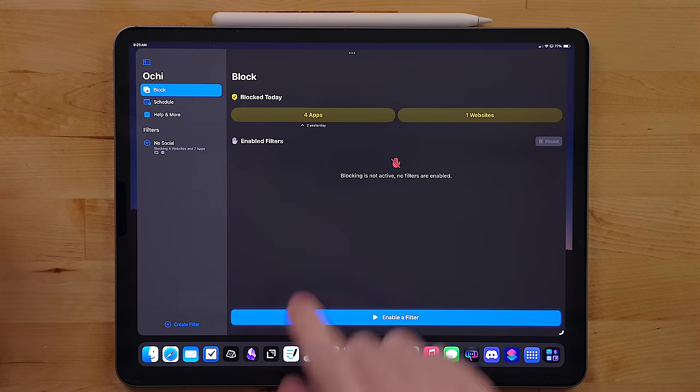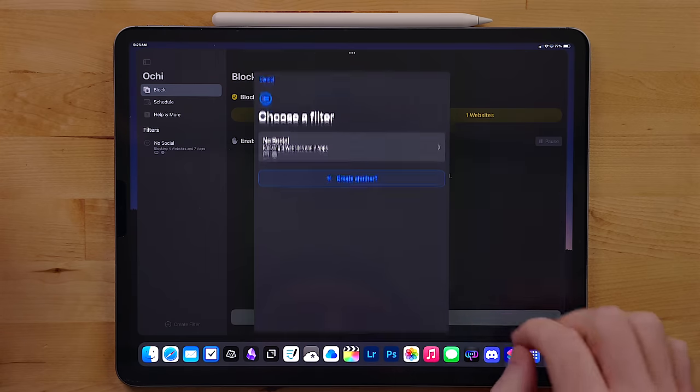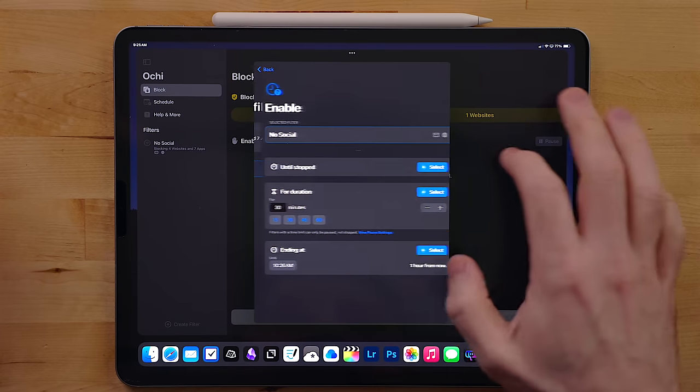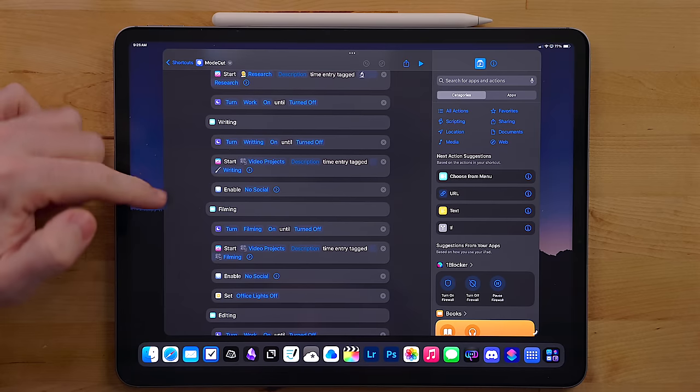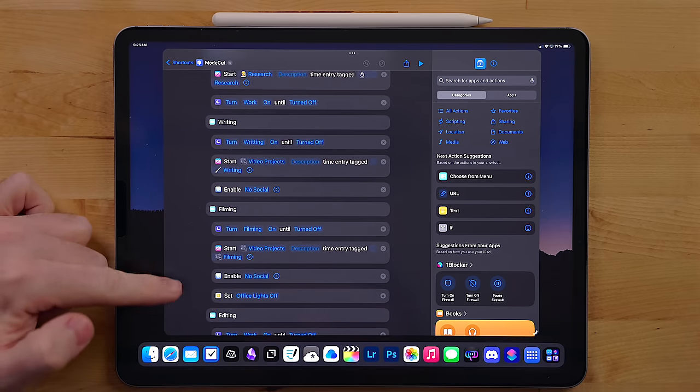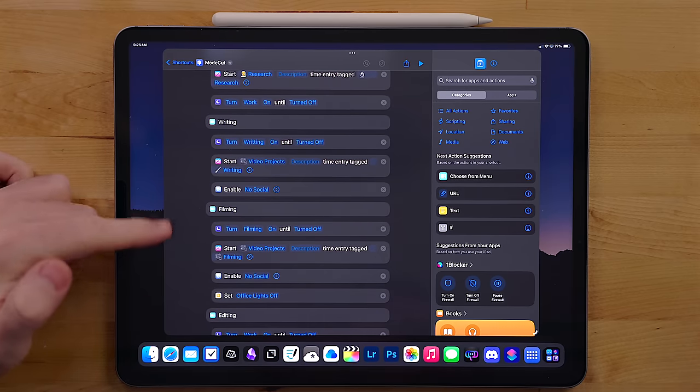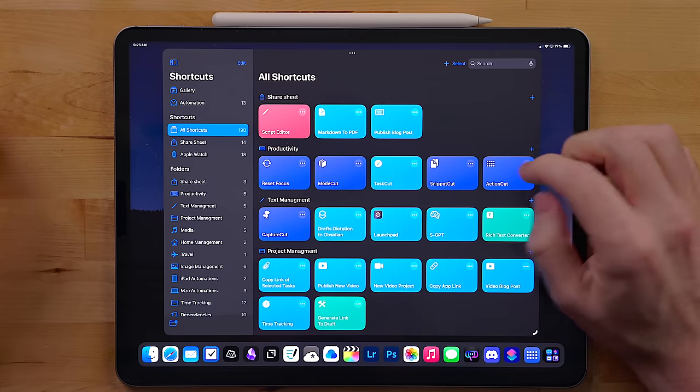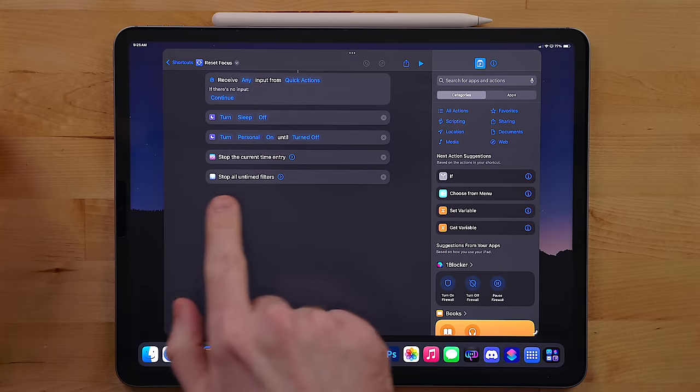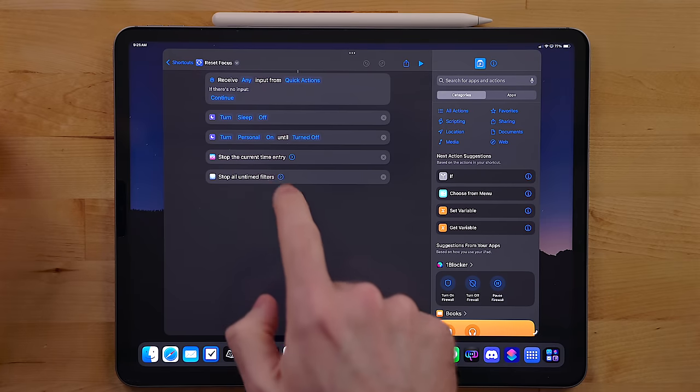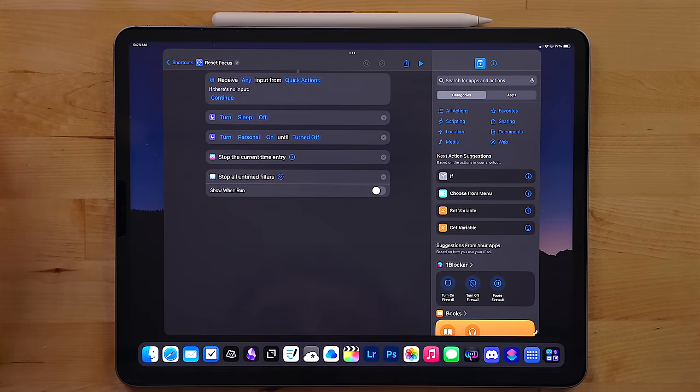Ouchie is really powerful. You can enable these reminders manually or do what I did and build them into shortcuts. But the key is to remember to build in the turn off action into something like a reset shortcut. So that way it just doesn't stay on all the time and you can't access your fun apps.